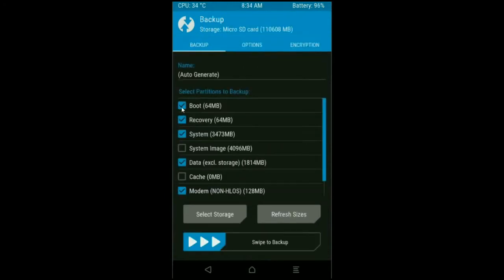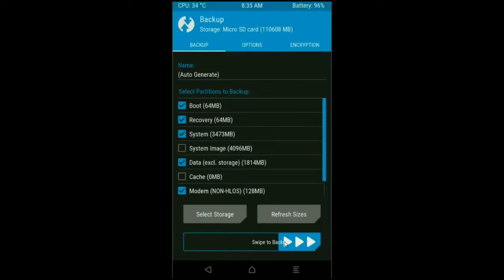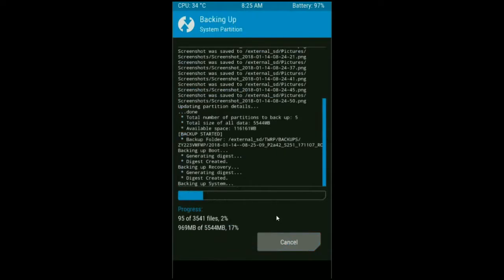Select in this criteria: boot, recovery, system, data, and modem. And simply swipe right to take a backup. The backup will take approximately 3 to 4 minutes.